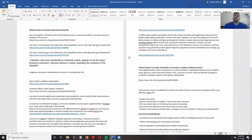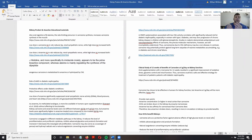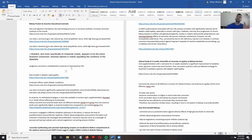Now we can ask why exactly carnosine is seen as beneficial in many different tissues such as the kidneys. Whenever it comes to muscle tissue, there is actually a lot of histidine present.